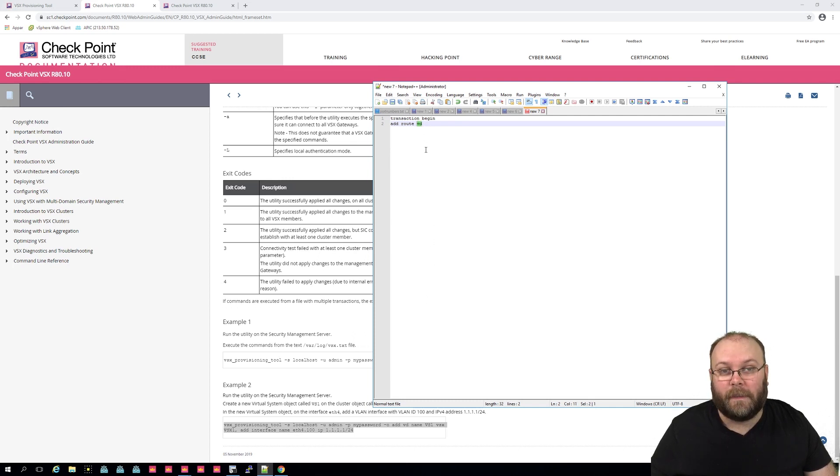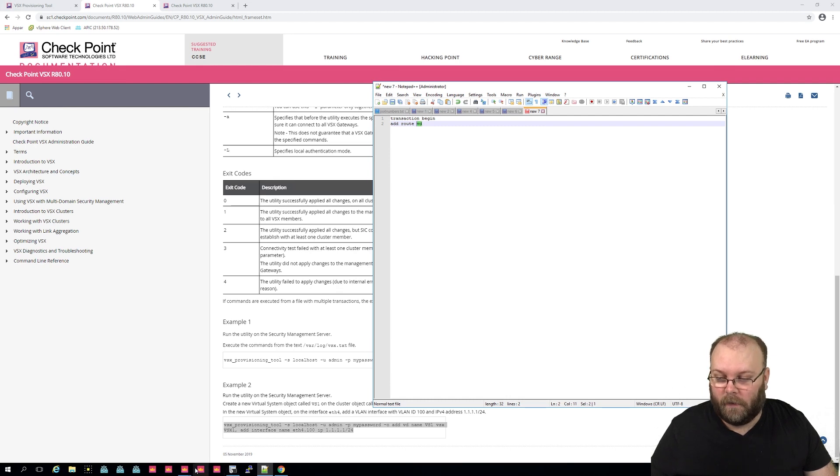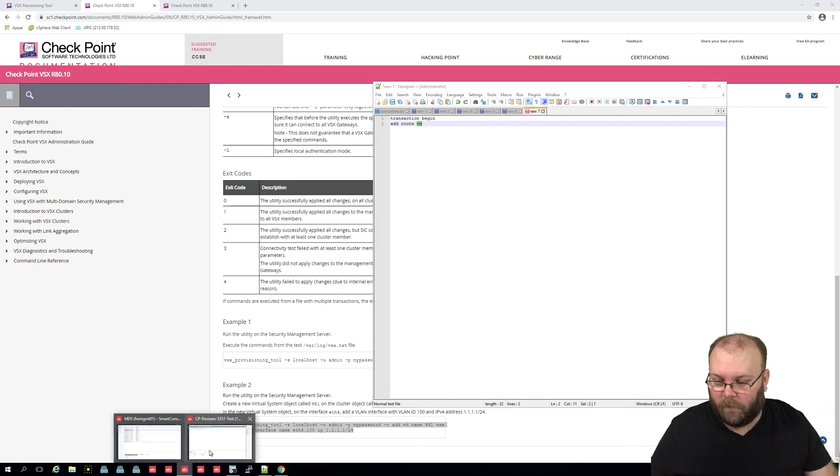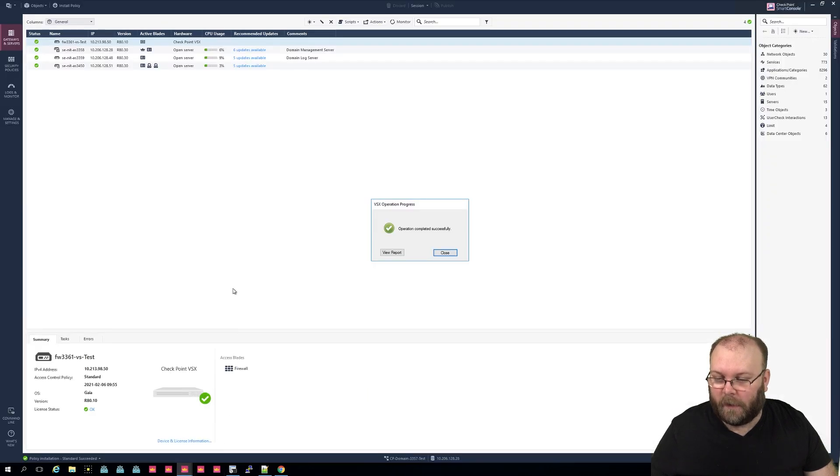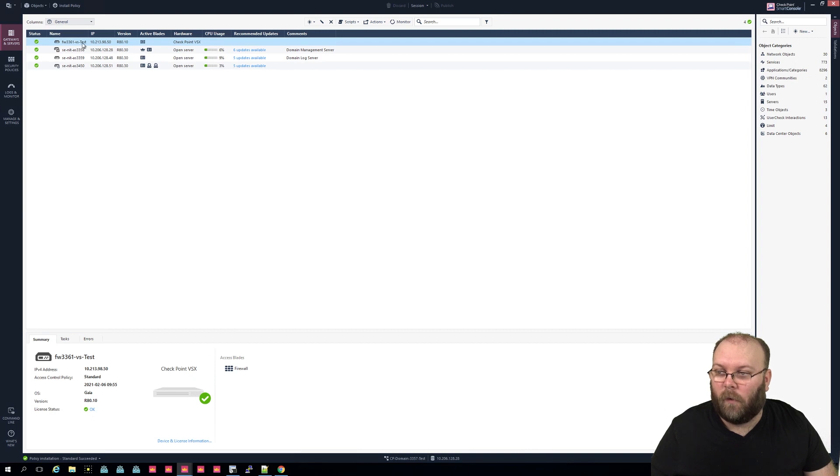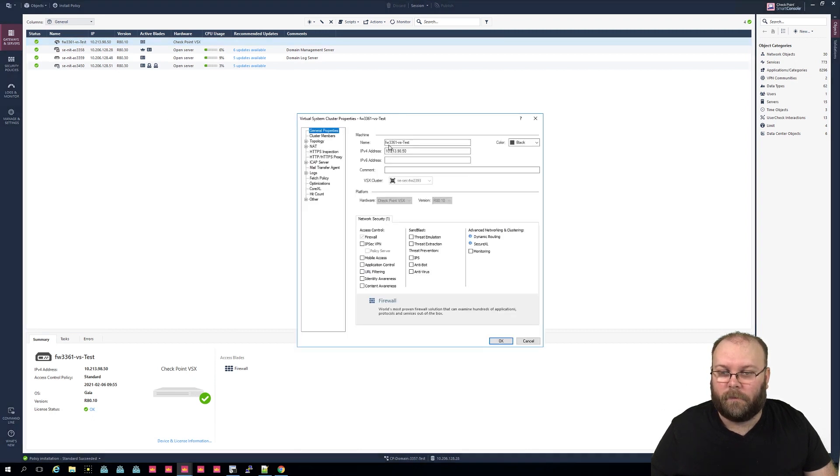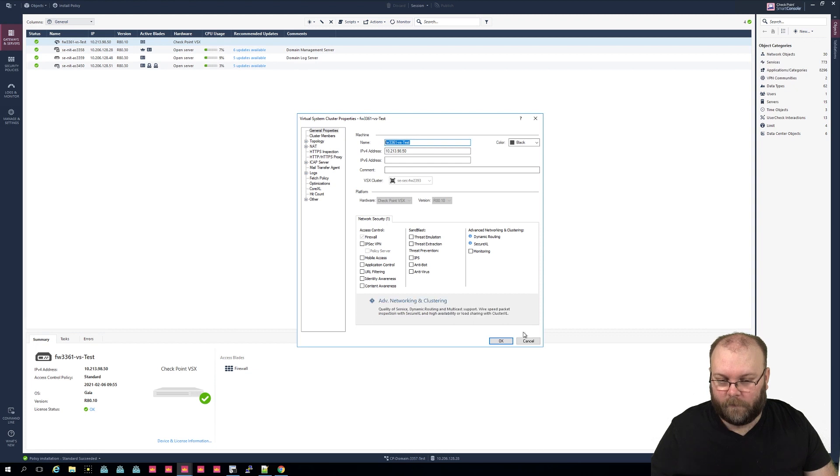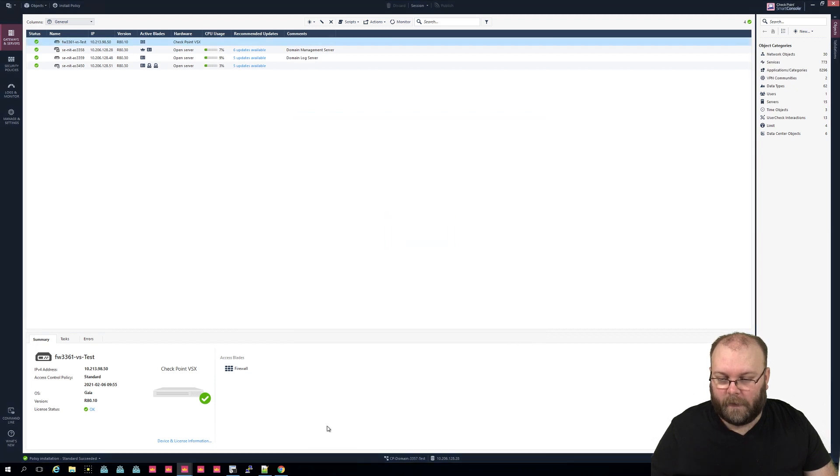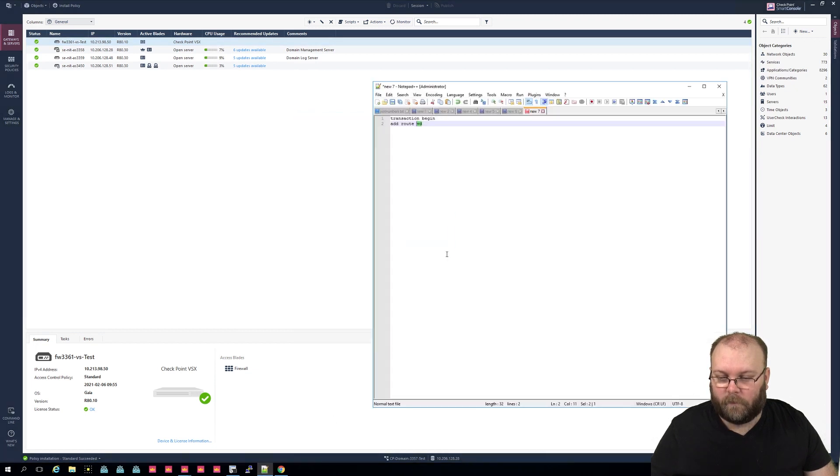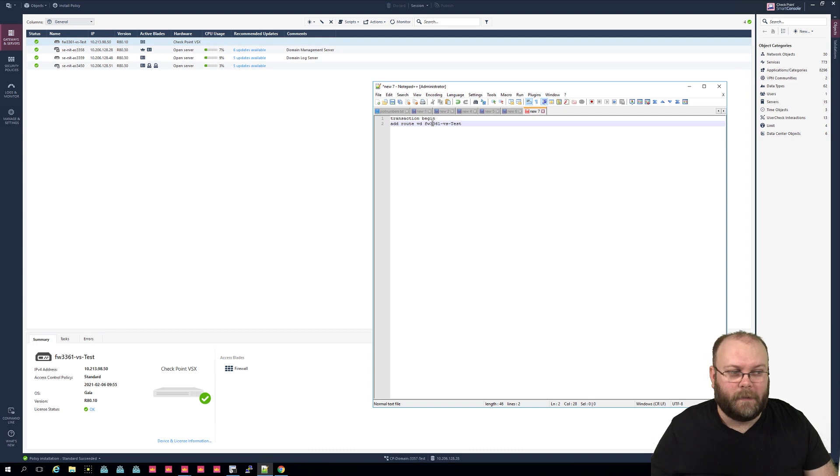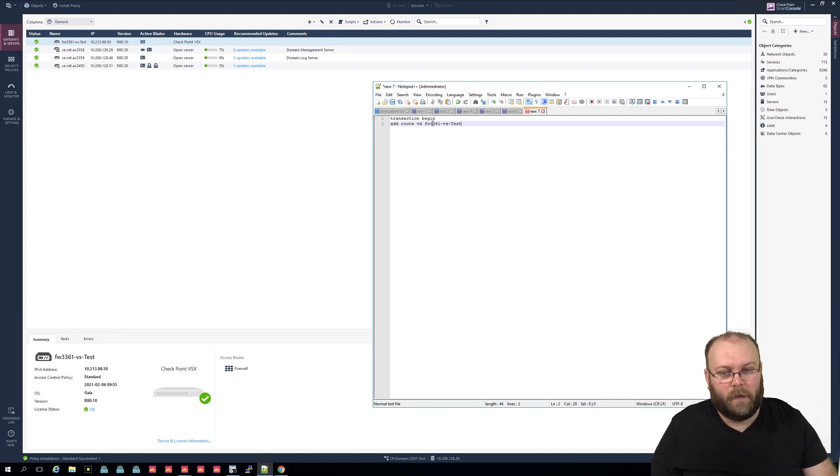So I think it's pointing here. So add, yeah they haven't done the add route but anyway it's to a virtual device. In this case our virtual system. So if we go back and check what is our virtual system called, then we just take this one, take that, cancel. Add route virtual device, and then you want to do destination.